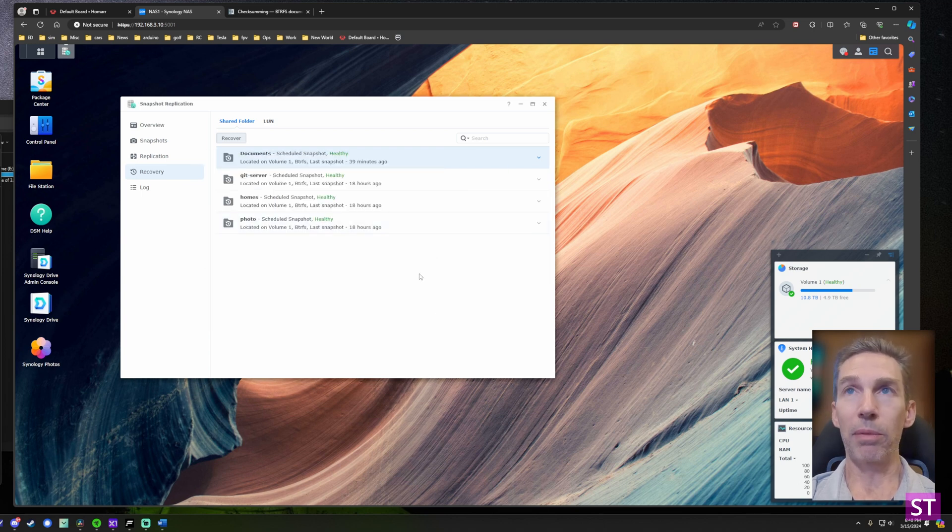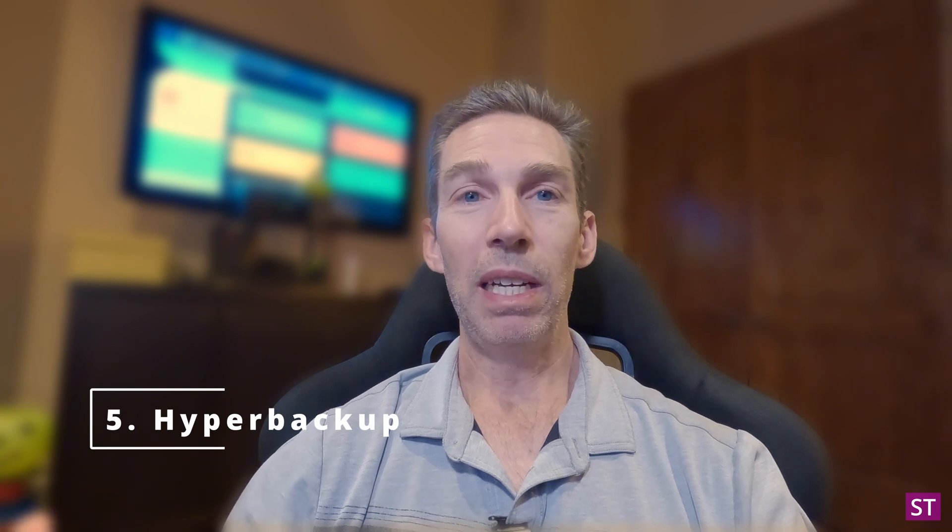That's how you use snapshots for recovery. Now recommendation number five: configuring Hyper Backup. So far we've set up two-factor authentication to secure your account, data checksumming and data scrubbing to secure your data, and snapshots for another layer of protection. But if something happens to the Synology device itself — fire, theft — your data is still potentially lost. That's where Hyper Backup comes in for an off-site backup strategy.